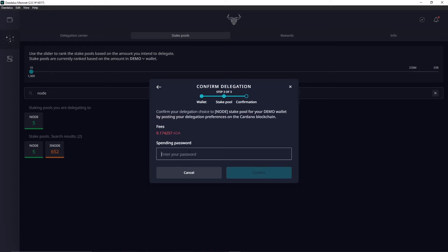And you enter your spending password. Just type that in and finally hit confirm.